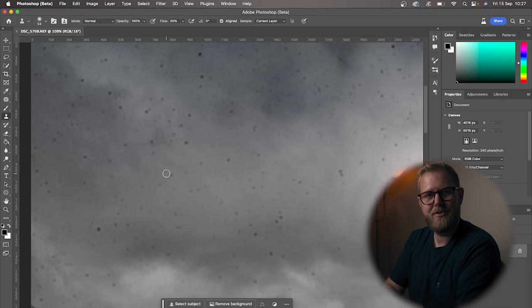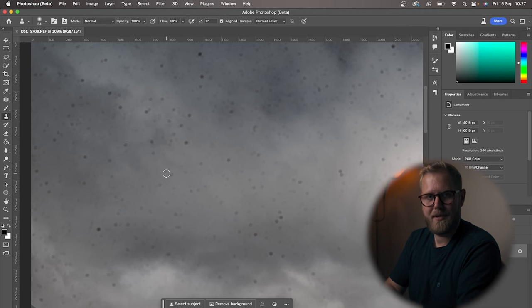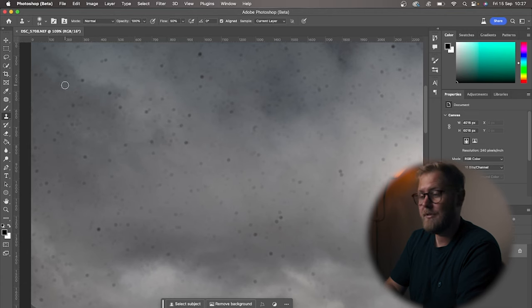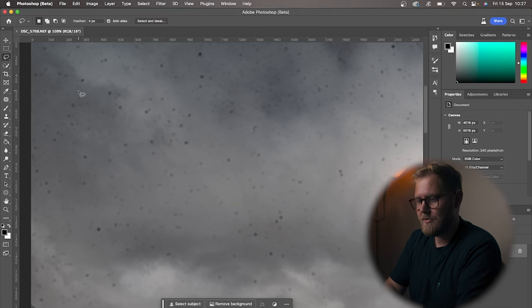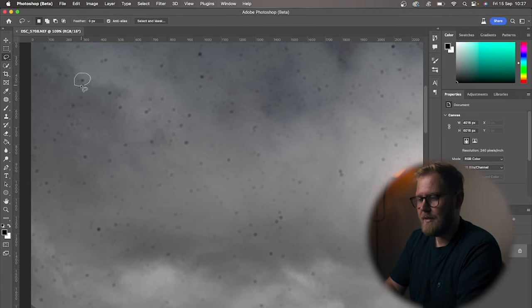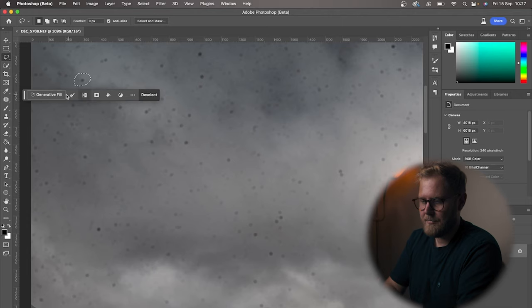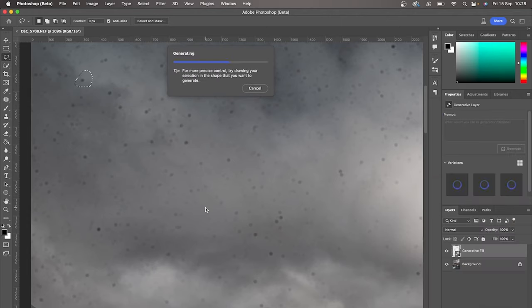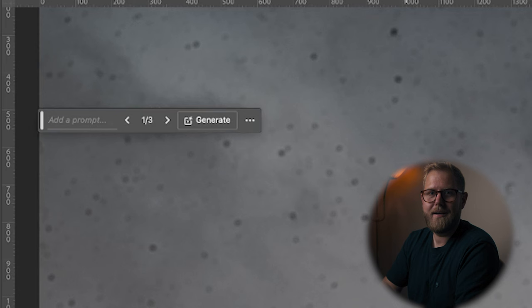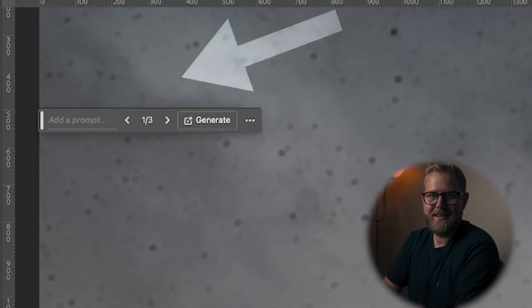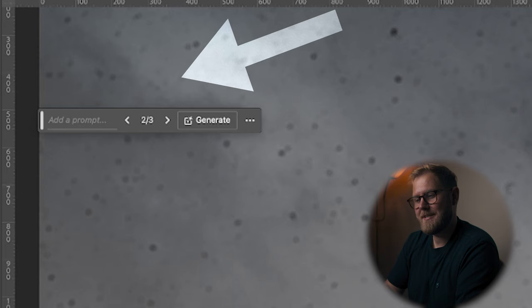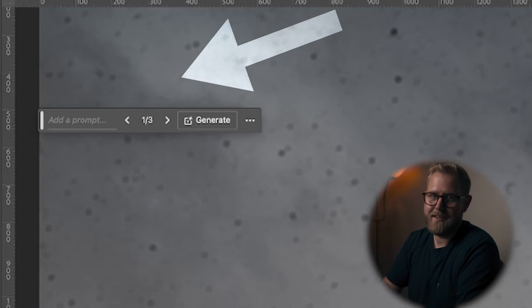So first things first, you have to get your photo into Photoshop to clean it. Now that we're in Photoshop, we've got some different tools we can choose. If you have Photoshop Beta, you can try out the AI tool. So you just pick up your lasso tool, make a selection, and press generated fill. As you can see, in this case it took some time and it didn't give me the best results, so I'm just going to delete that.